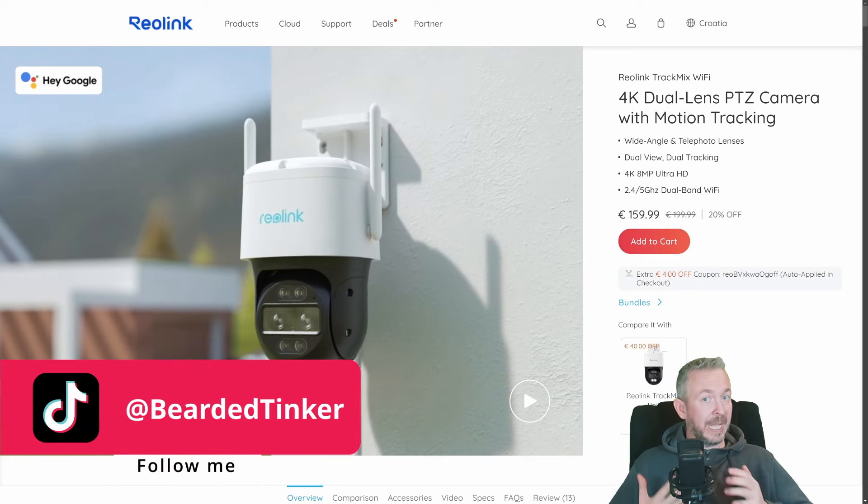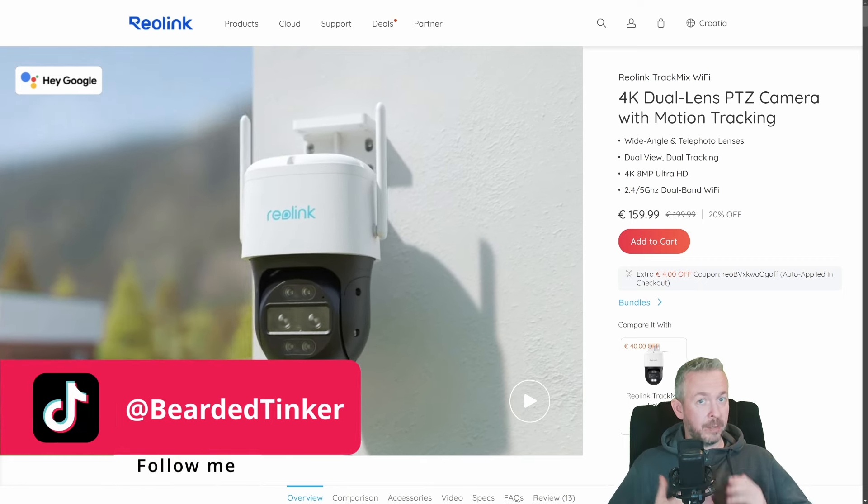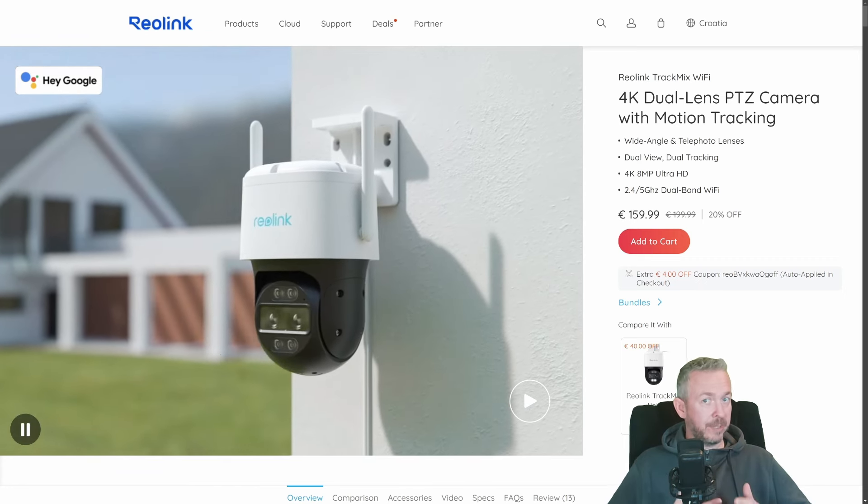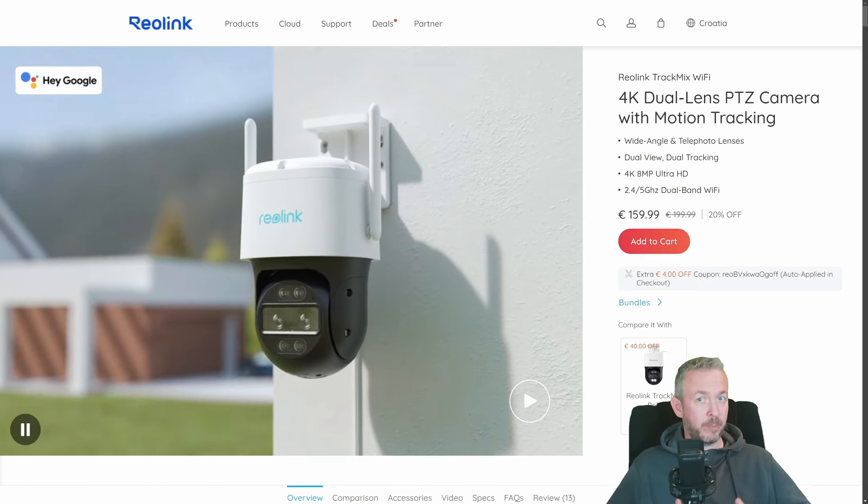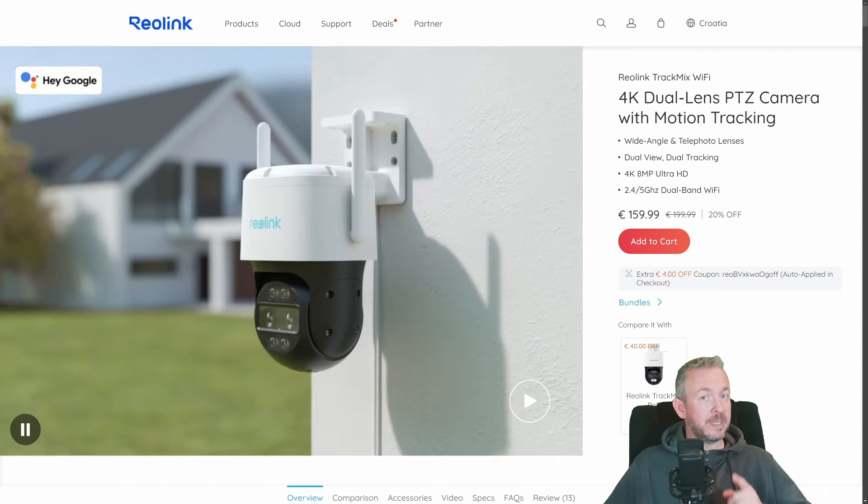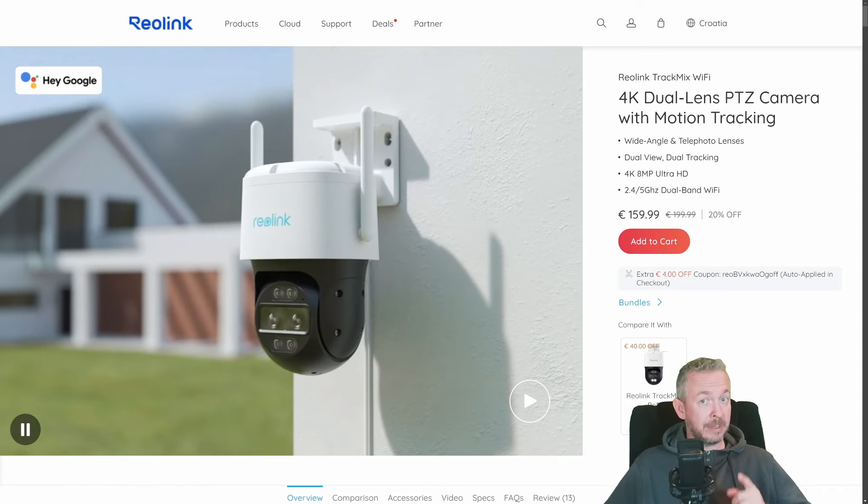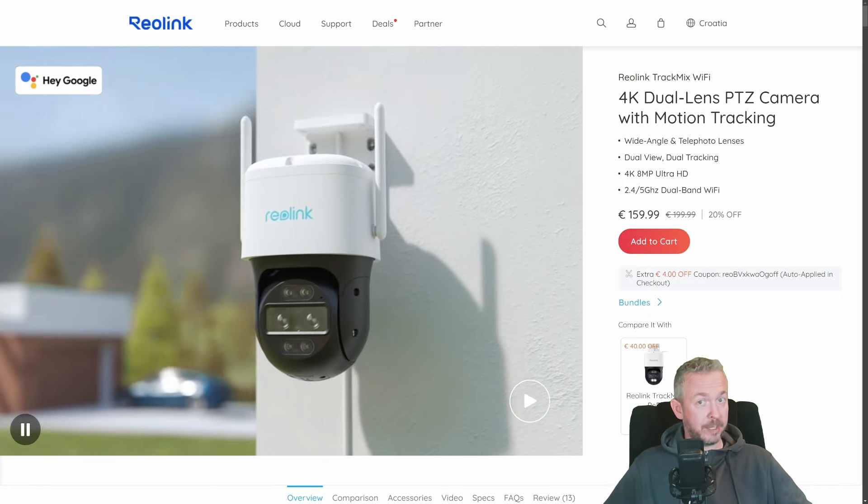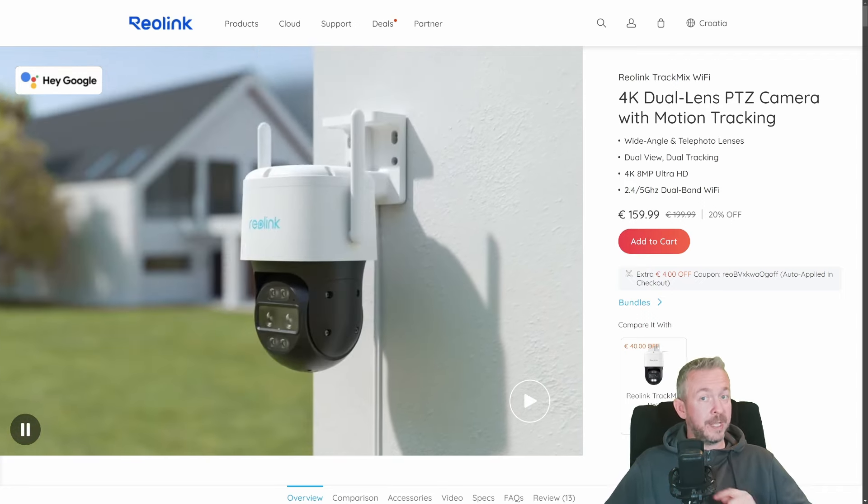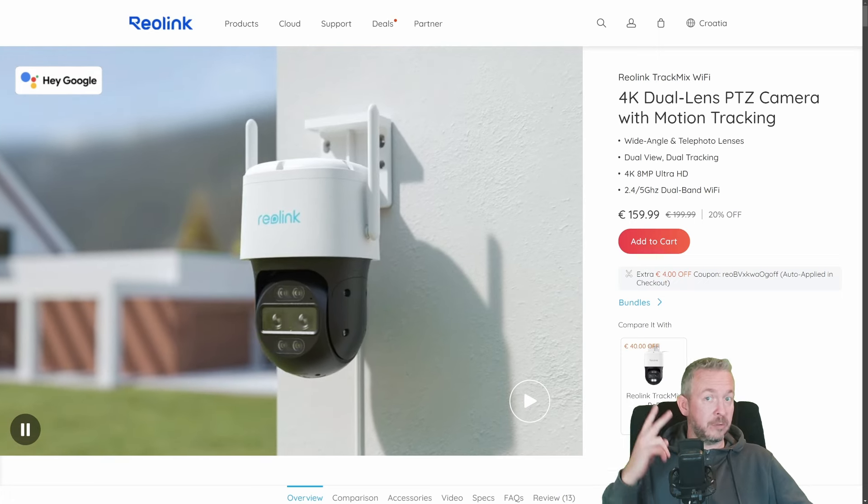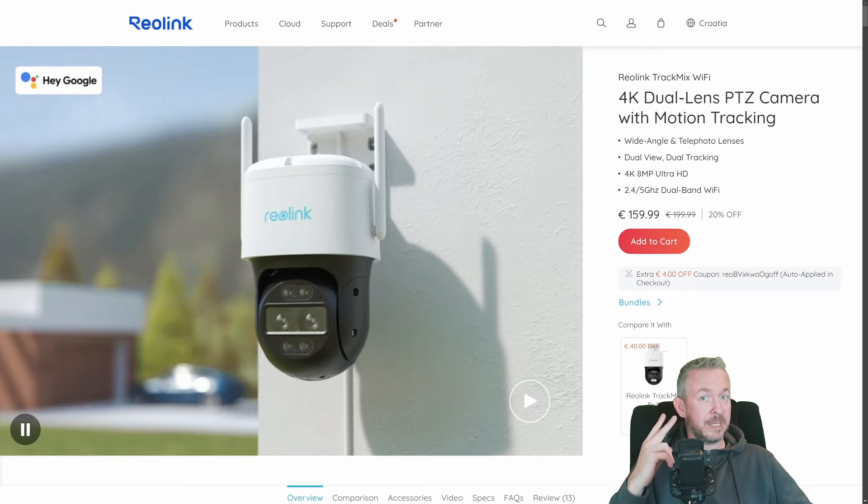And what's so special about this one? Well, first of all, I don't often cover PTZ cameras. I only had a couple of them on my channel. And this one is a bit different because this one can really track you. The next thing is that this camera is dual lens camera.